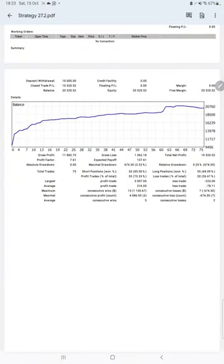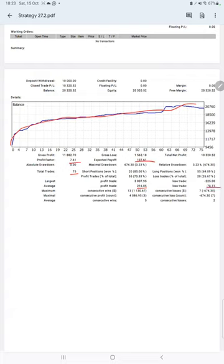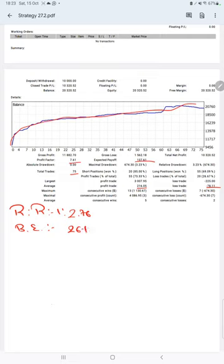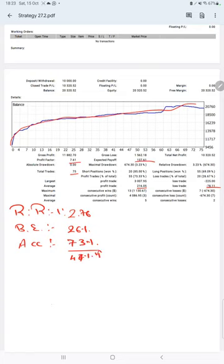We have the trading account statistics from the statement. The graph shows it is constantly growing. The profit factor is 7.61, total number of trades is 75, expected payoff is 137, and the average profit and loss is 216 and 78 respectively — meaning the risk-reward ratio is 1 to 2.76. The break-even point for the strategy is 26 percent. Comparing with the current account accuracy of 73 percent, we are almost 46 to 47 percent above the requirement. If you are willing to get the same trades and profit on your account, ask us for the connection. Thank you so much for watching this video.